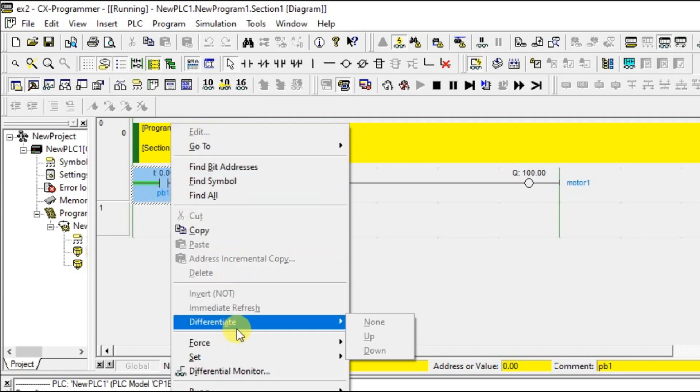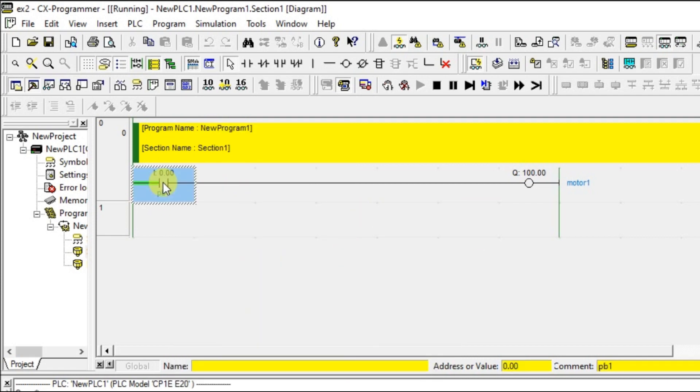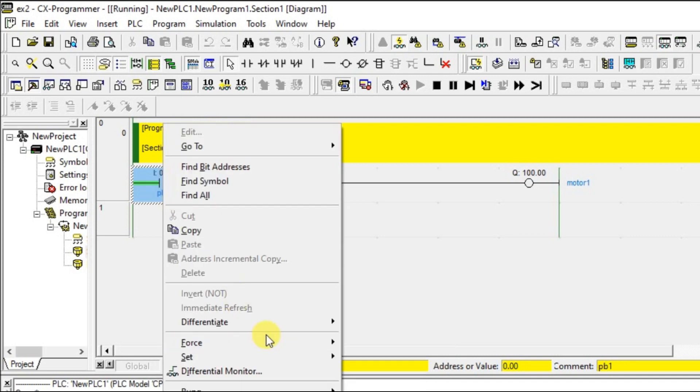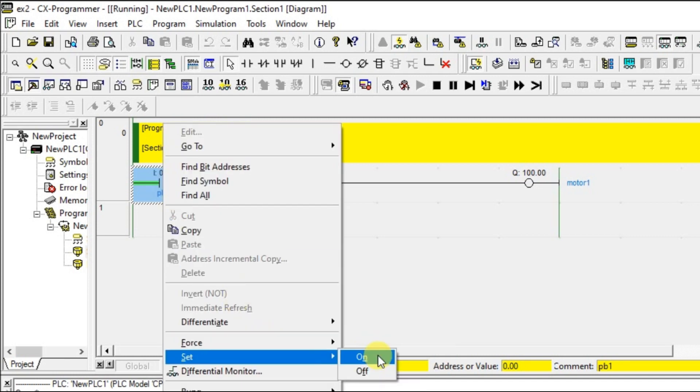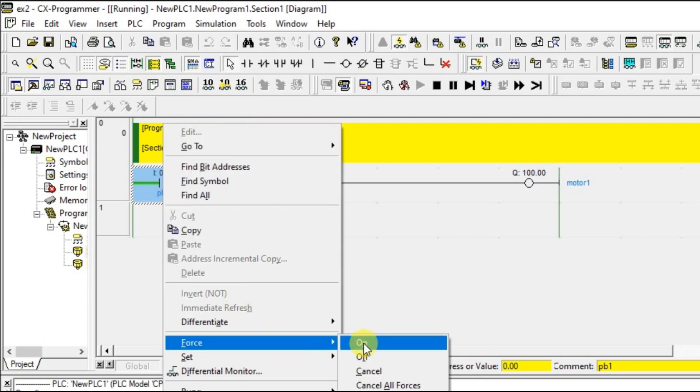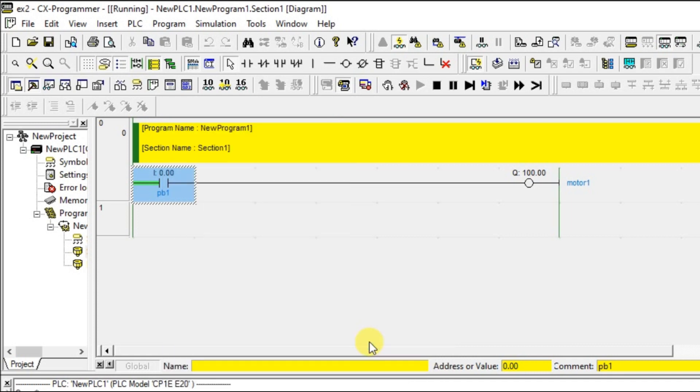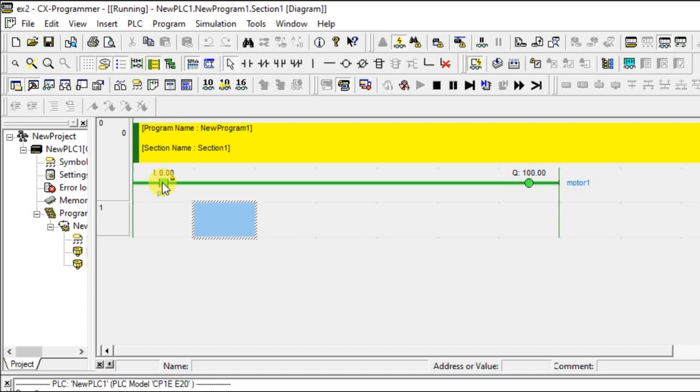I am going to force this. If you right click on this contact, there is an option called force. In that force, just press on. Once you press on, you can see the flow entered into the switch and it reached our motor. Now the motor is on. This green color implies that it is in on condition.